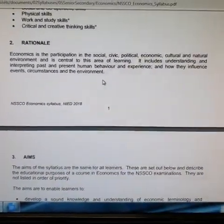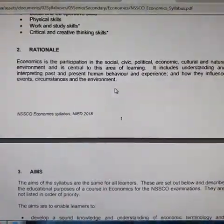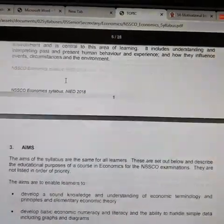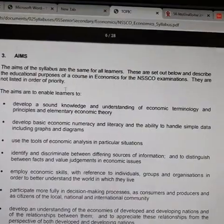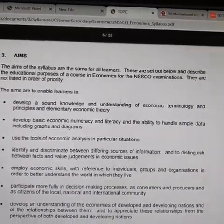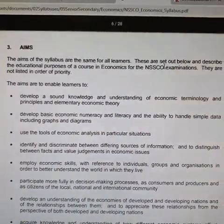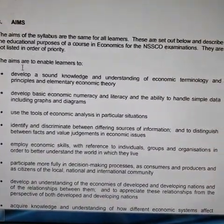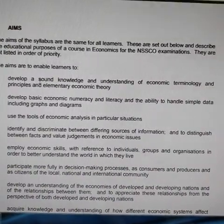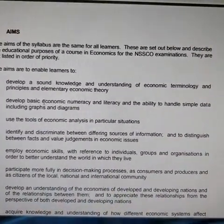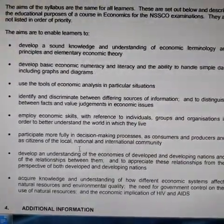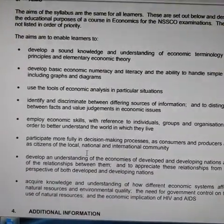That is the rationale behind economics — each and every subject has its own rationale. Next is the aim: what is the aim of economics, and why do learners study it? The aims are to enable learners to develop a sound knowledge and understanding of economics, develop basic economics skills, and use the tools of economics. Each and every subject has its own aims and objectives.